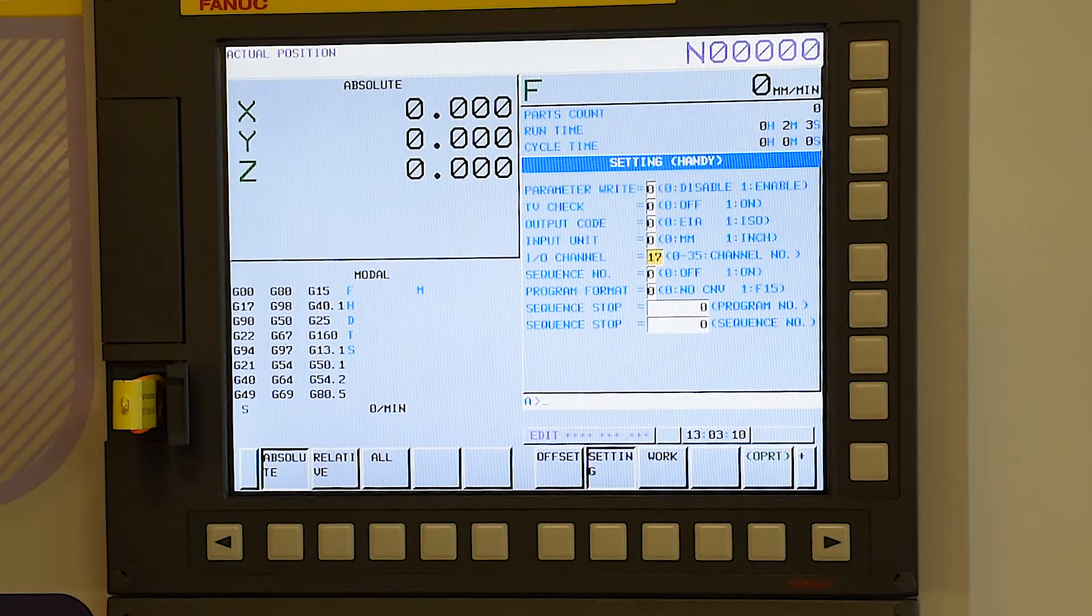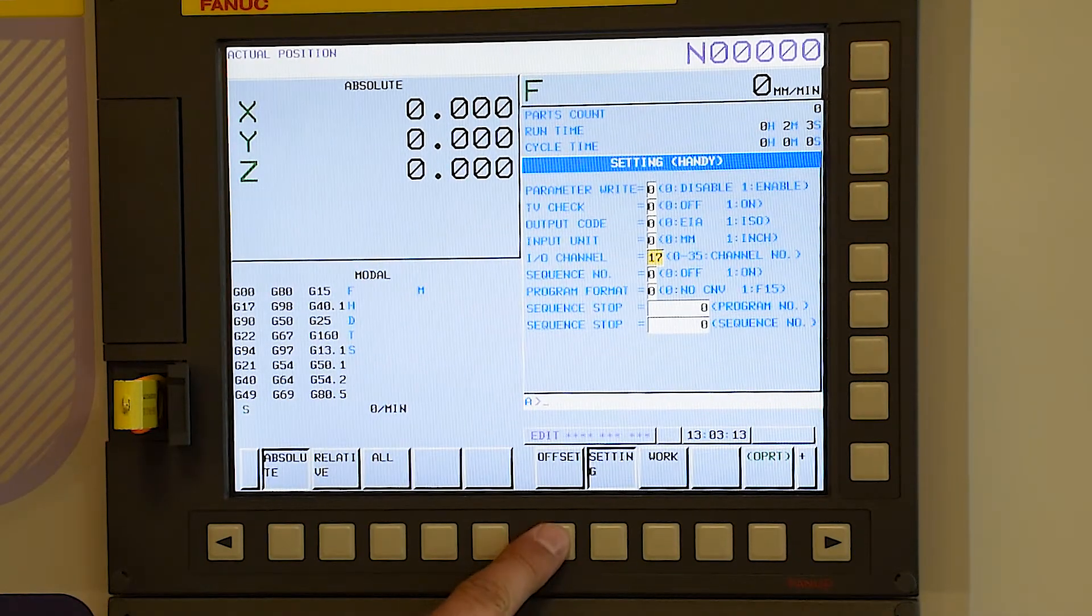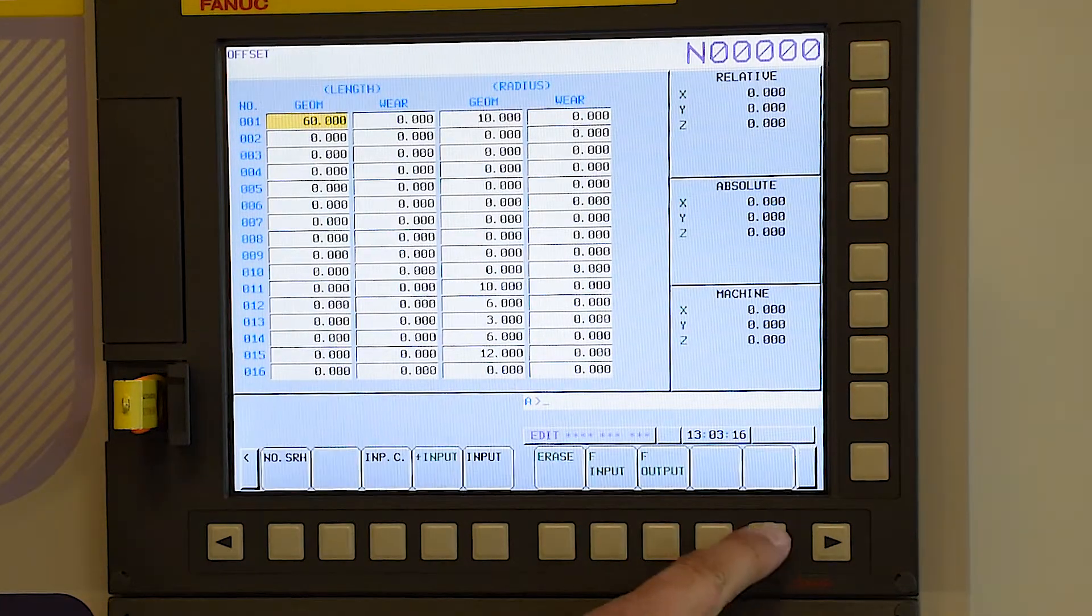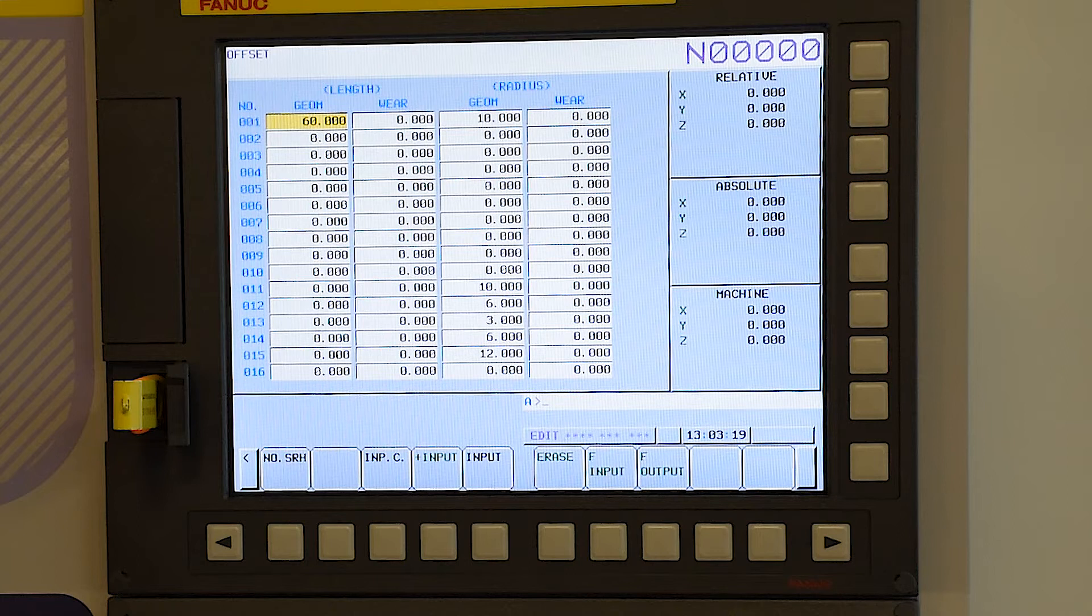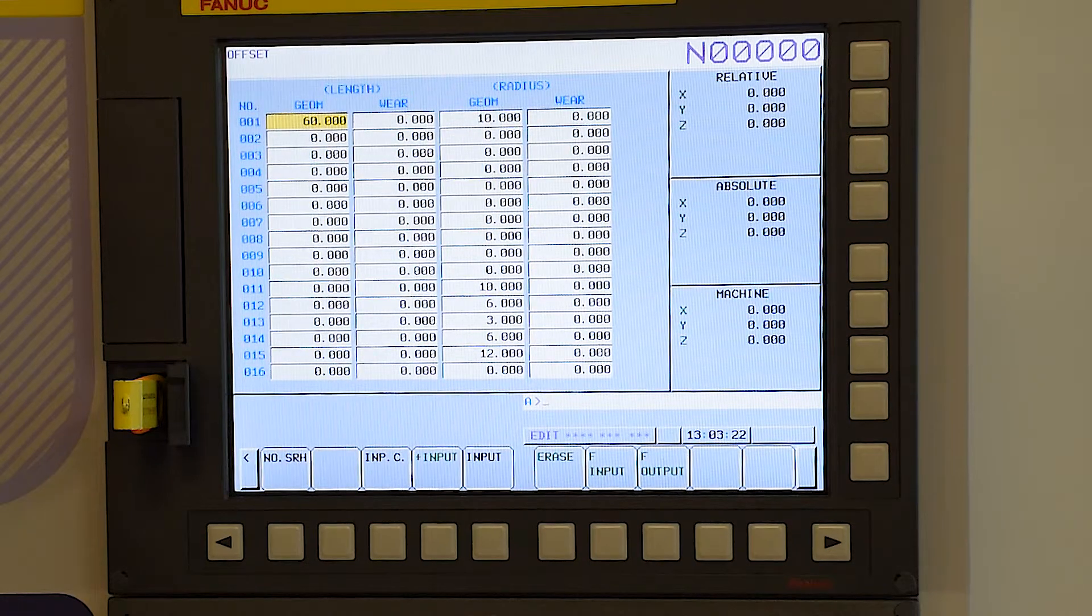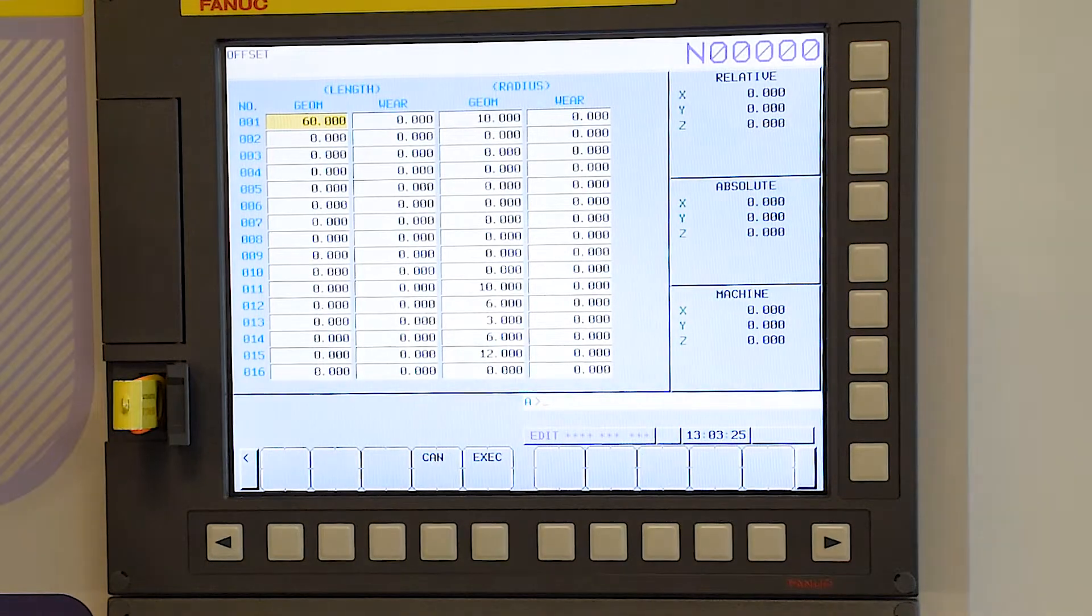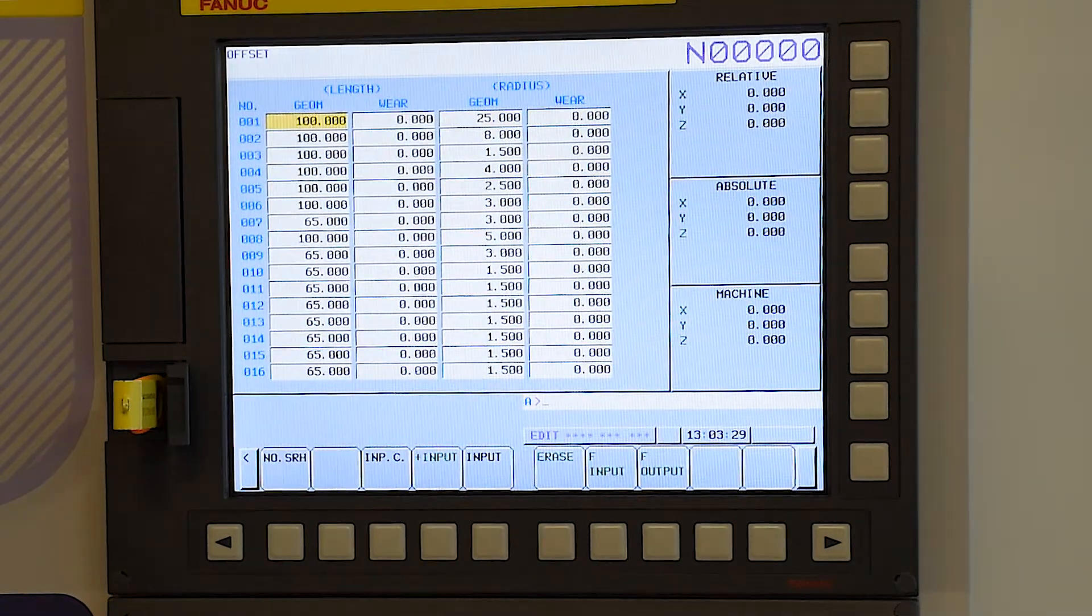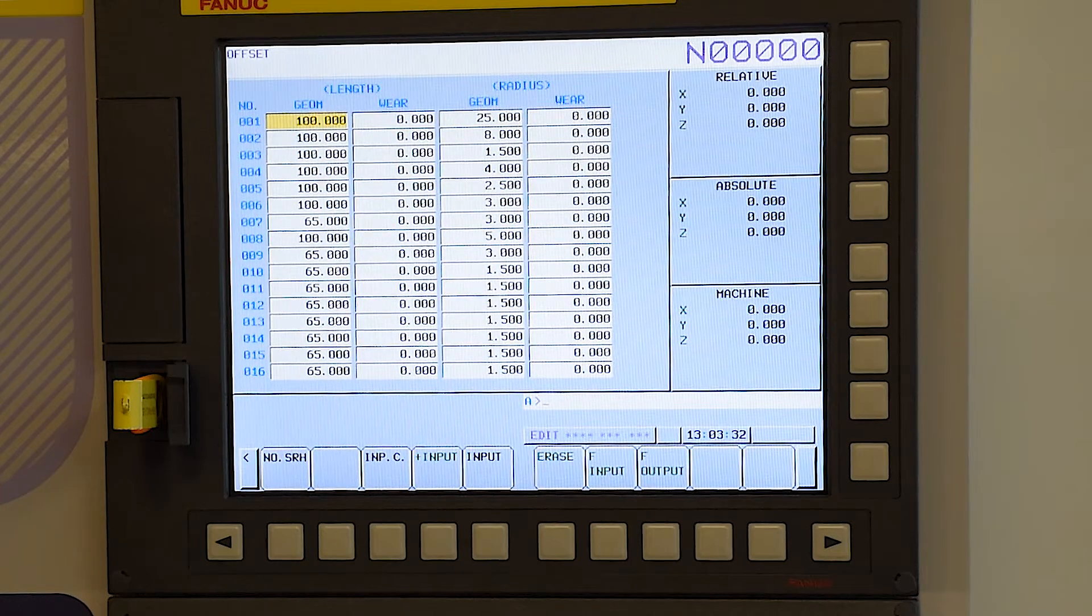If we need to input an offset, we go to the offset screen. The OPRT soft key, which is actually green in color, meaning that it leads to somewhere else. We press this, select file input, and then press execute. Now you can see we've imported some tool lengths and some tool radiuses.